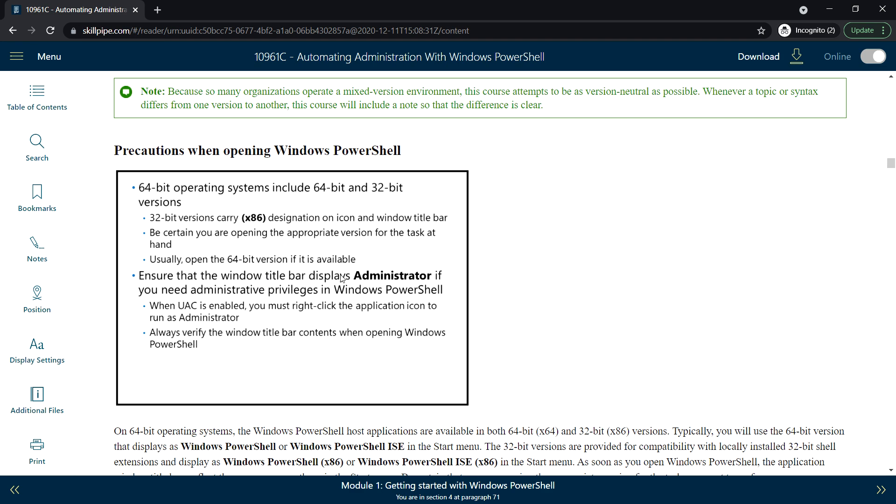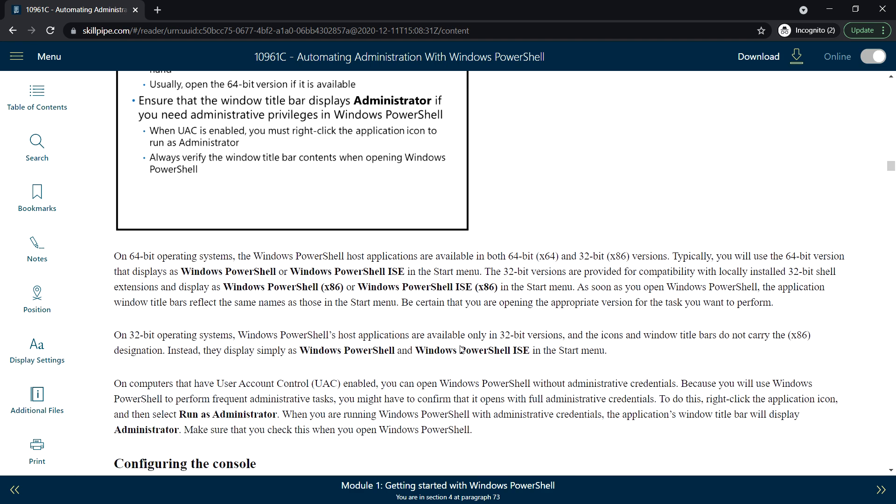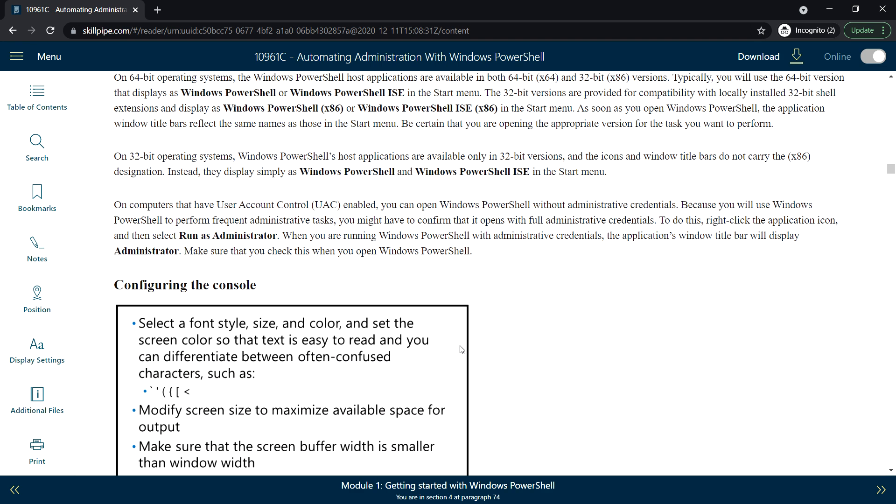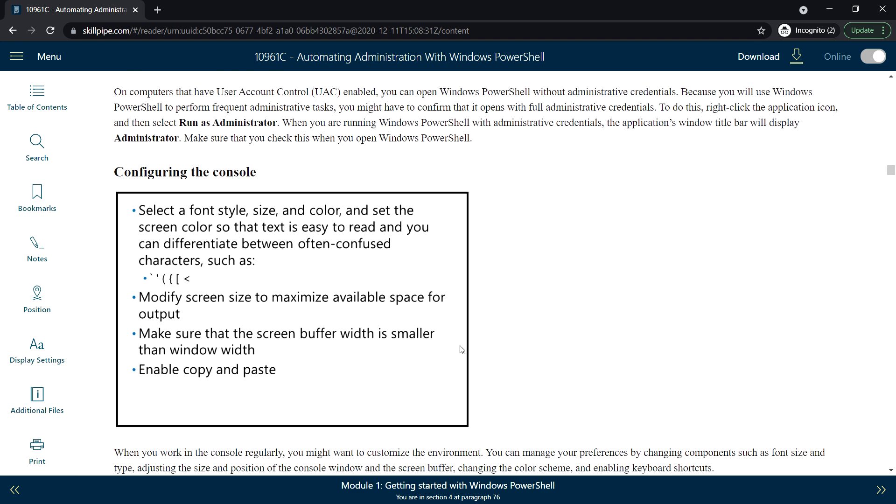Configuring the console: you can select font size, style, and color, and set the screen color so text is easy to read and you can differentiate between often confused characters. You can also modify screen size to maximize available space for output, and enable copy and paste.